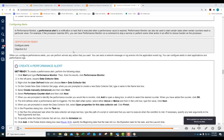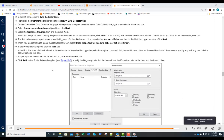Configuring alerts: in Performance Monitor, a performance alert is a notification or task executed when a performance value is reached. Performance Monitor can start certain tasks when a counter reaches a particular value — for example, if the processor reaches 90% utilization, you can have Performance Monitor run a command to stop a service or perform another action to reduce the burden on the processor. When configuring performance alerts, you can perform almost any action: send a network message, log events into the application event log, or configure alerts to start applications and performance logs. We'll perform this in the associated lab.